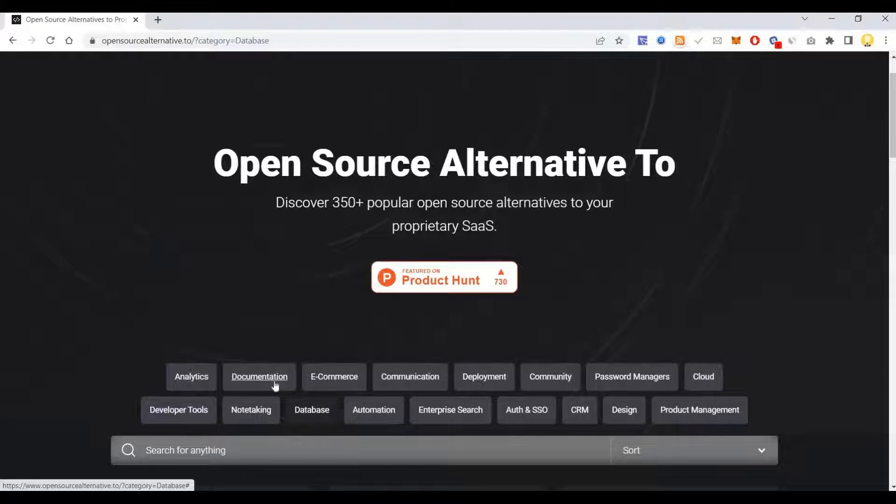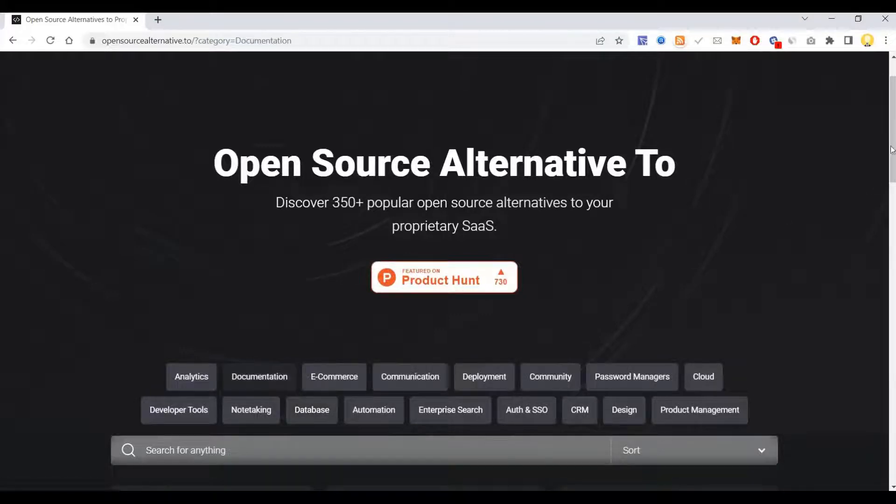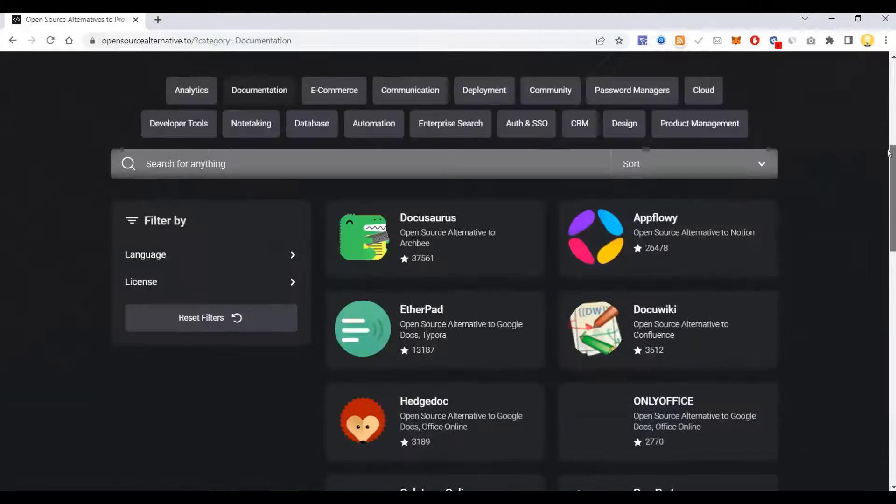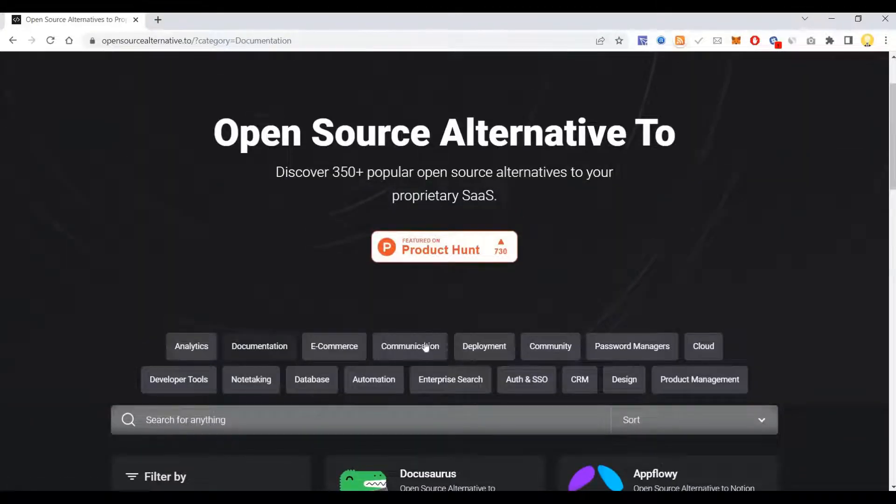When you come to documentation, you see the open source projects here.